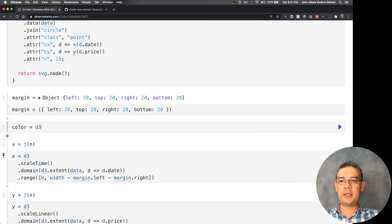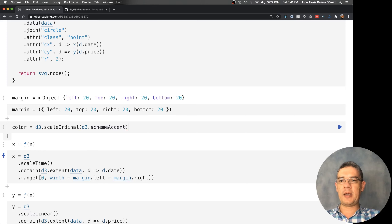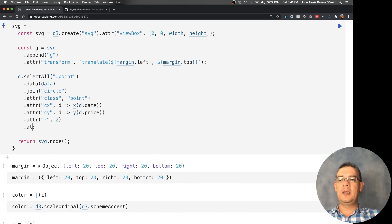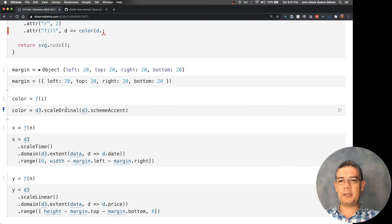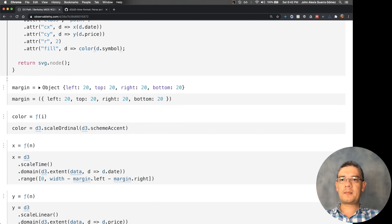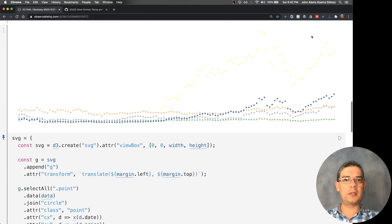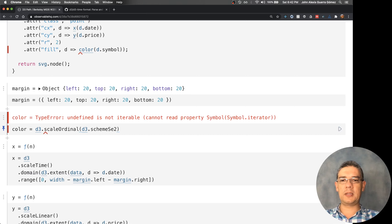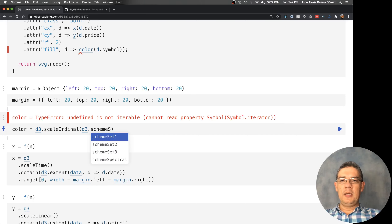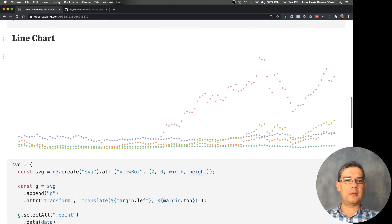I can also create a color scale using scaleOrdinal with d3.schemeAccent, and then change the fill of the circles so that it uses d.symbol to map to a color. Now we have things colored by different symbols. Let me switch to schemeSet2 — that looks a little bit better. So now if I want to draw a line on that, I need to think about how many points I've shown here — I have one point for each data entry, so more than 500 points.